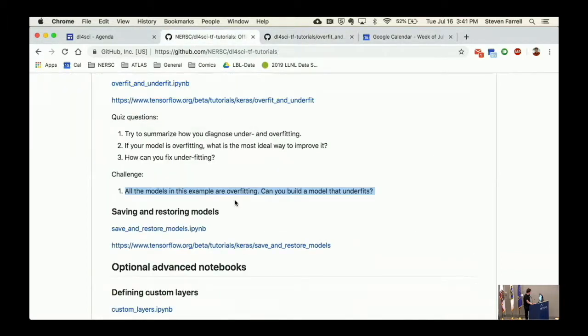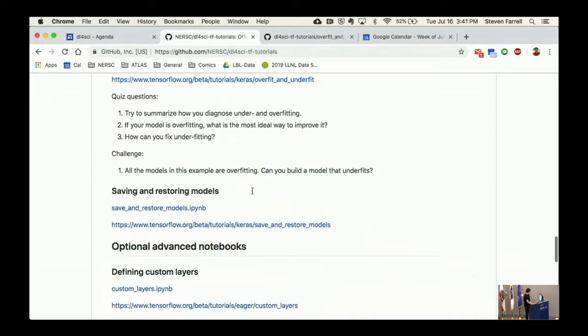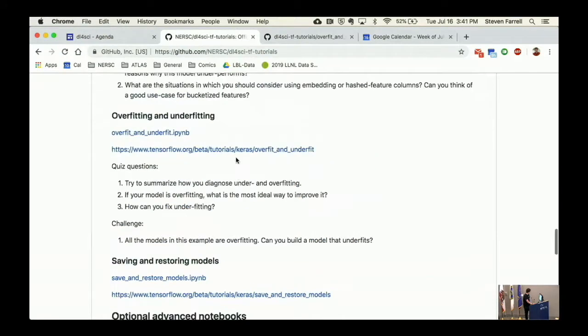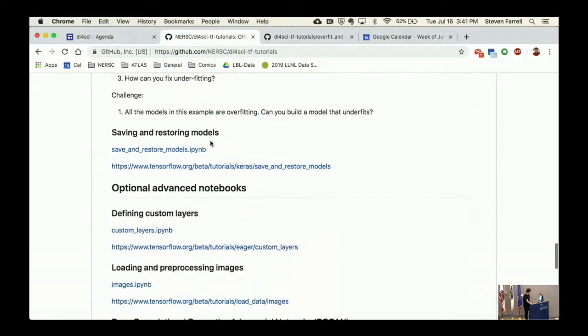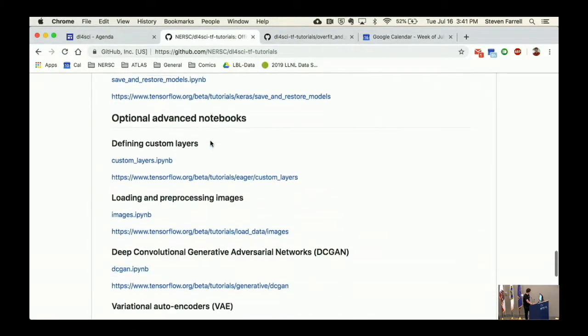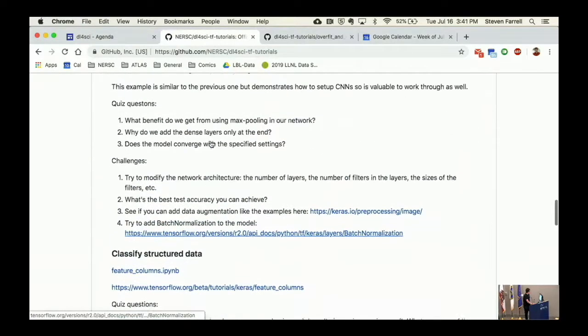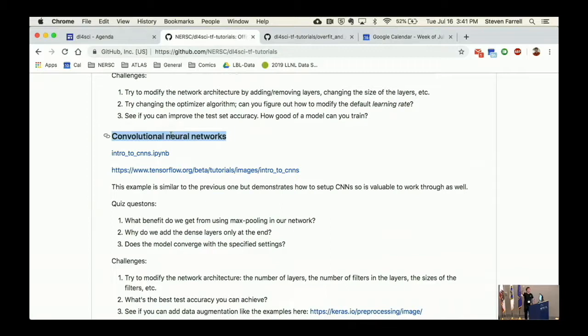Actually, all of these are overfitting in the sense that the training and validation always diverge. I'm curious to see if you can actually build a model that just does not overfit at all on this case. I didn't try it myself so I don't even know how hard that is, but I think this is very worthwhile to go through.